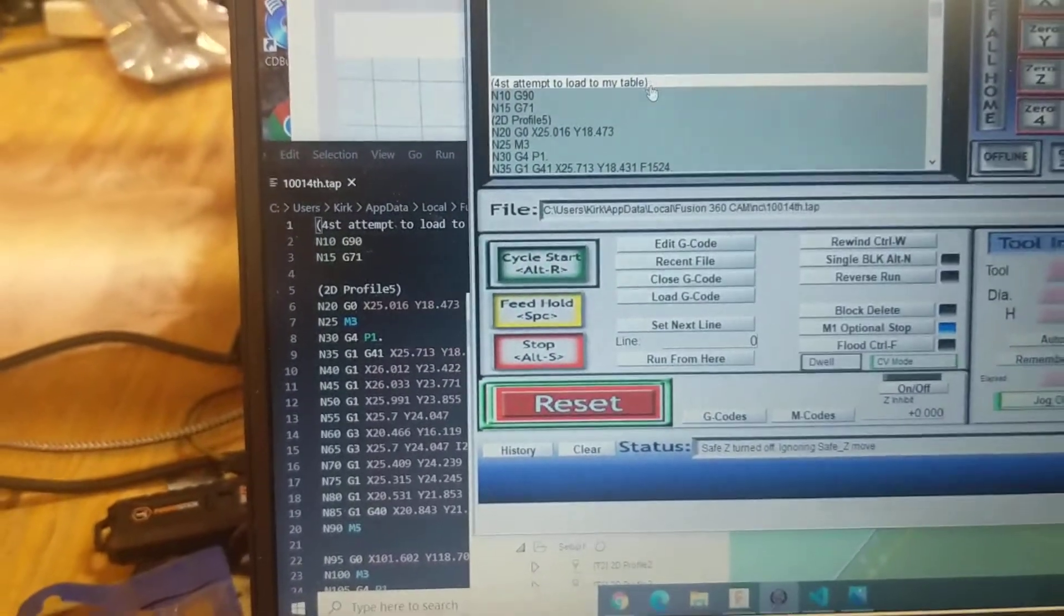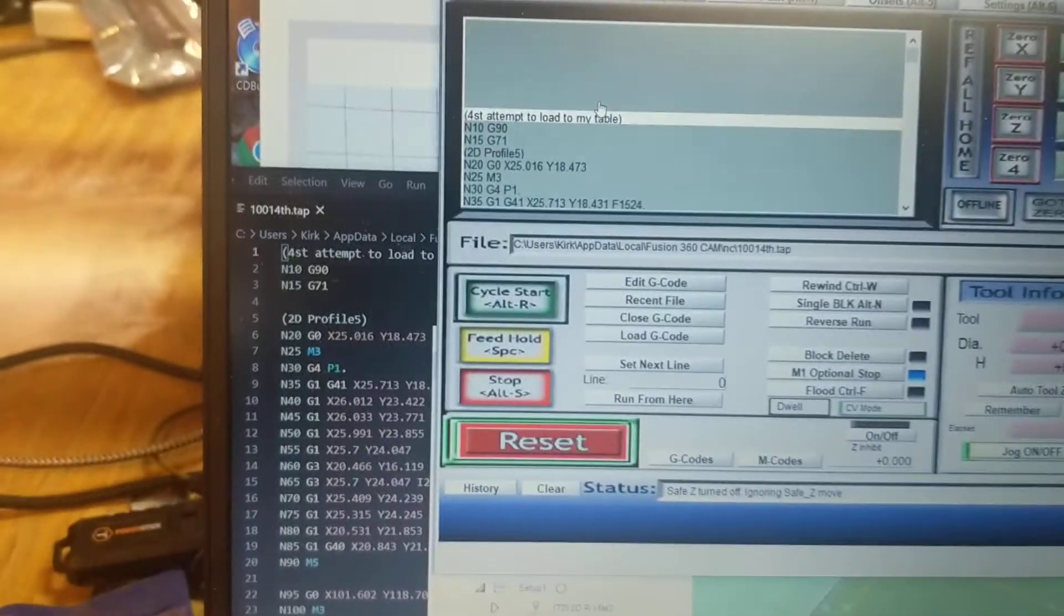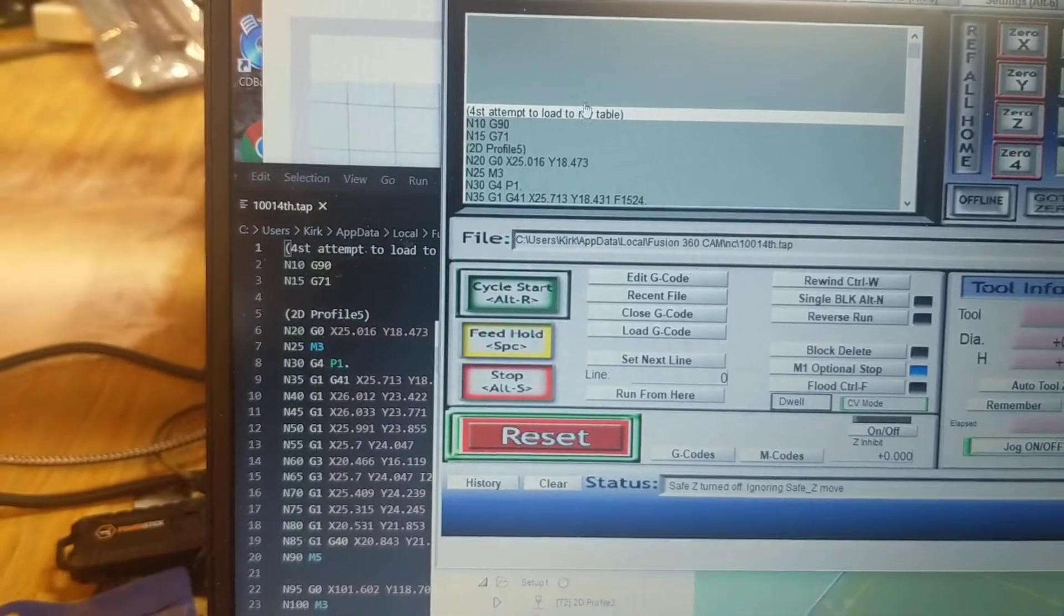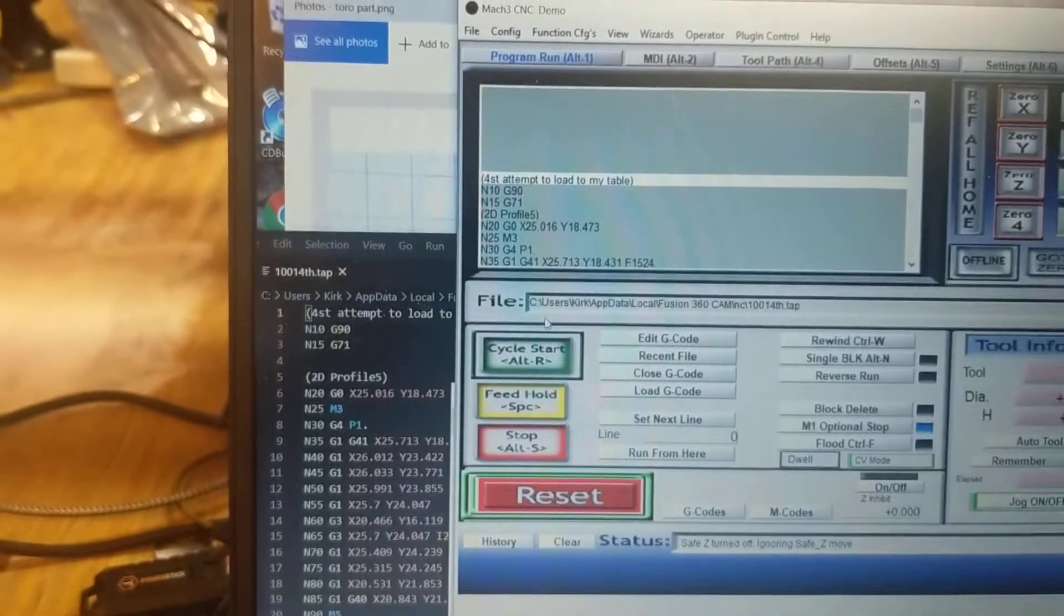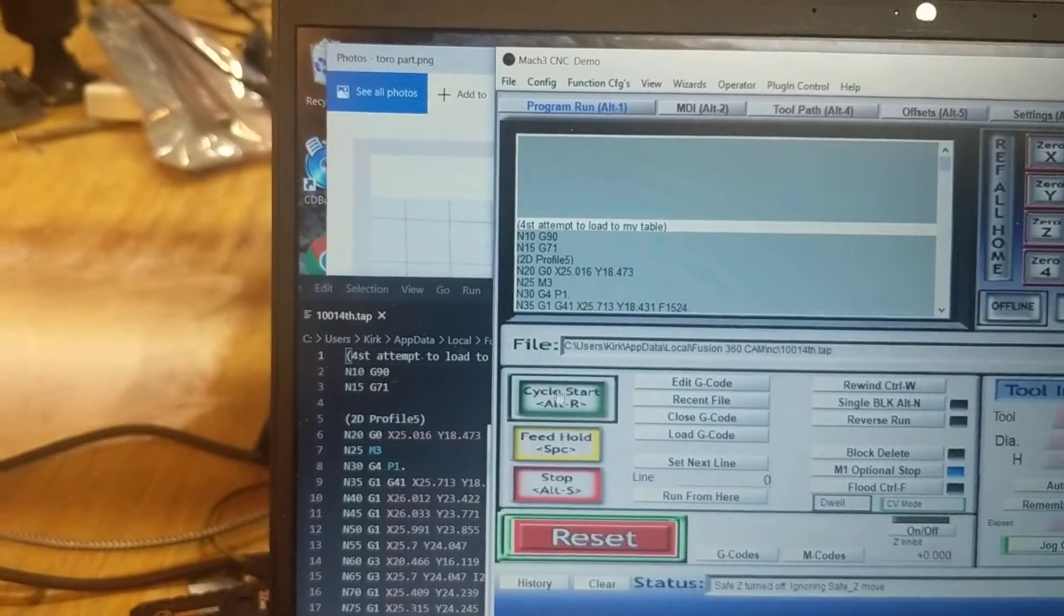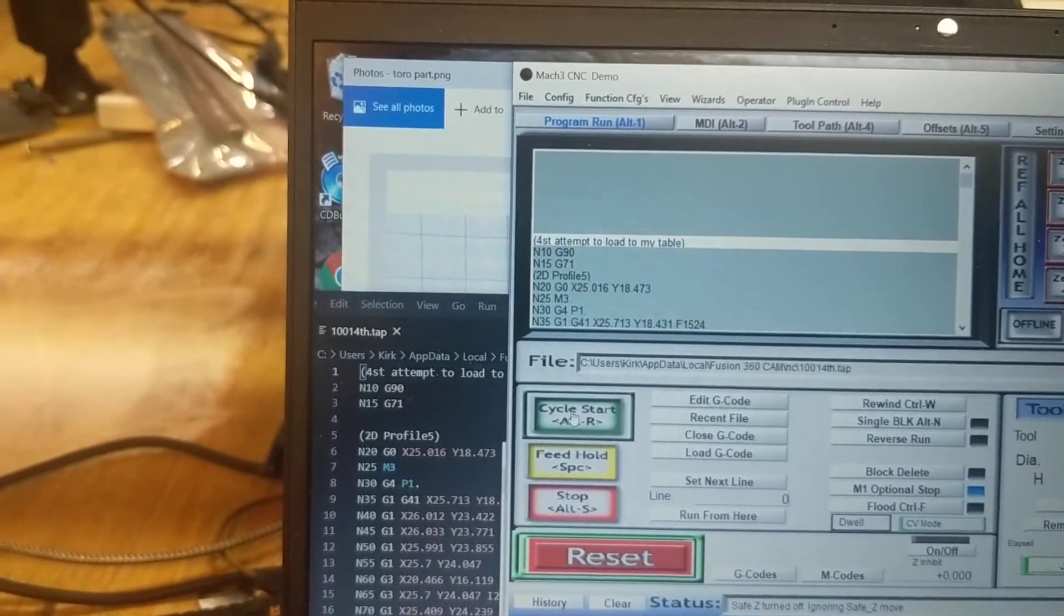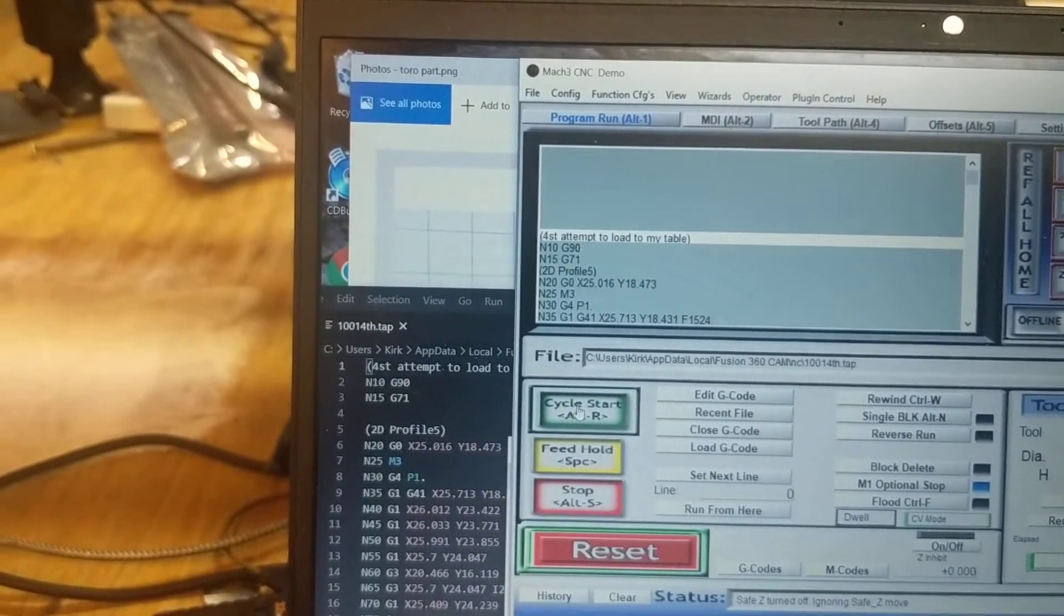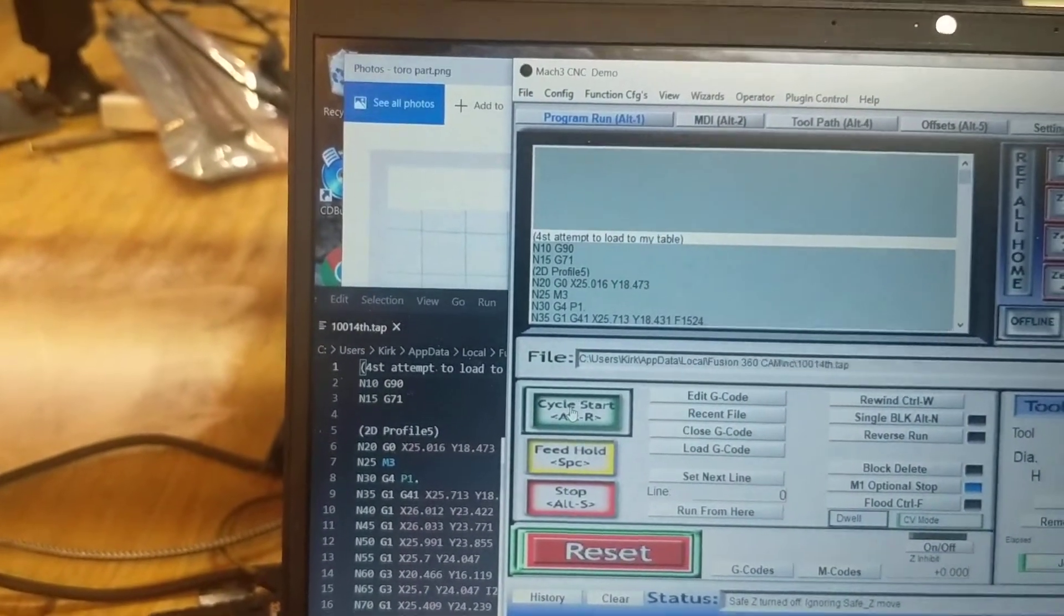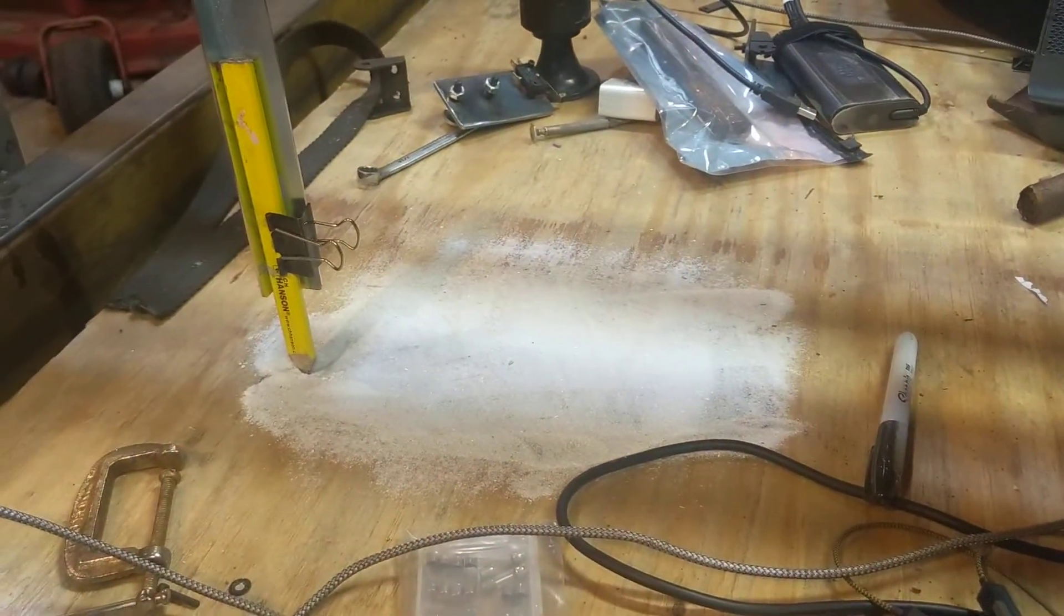So now my controller can tell the table what to do. So I'm going to hit cycle start and the table will start drawing that image over here in the laundry detergent.